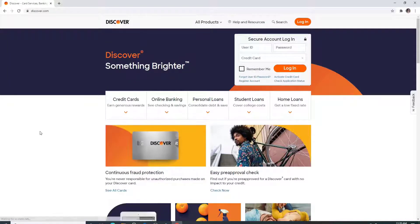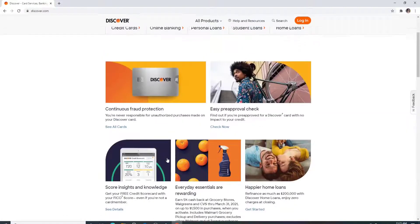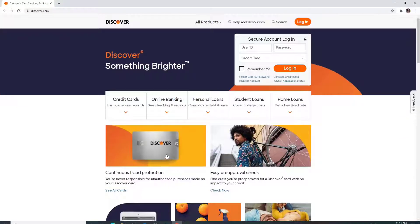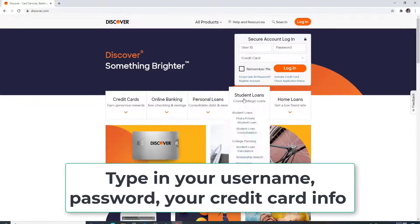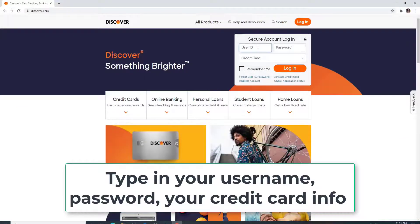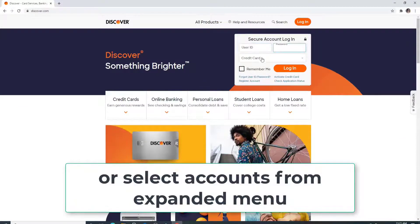Which looks like this. To log in, you'll see a box right here. Simply type in your user ID, your password, your credit card information,